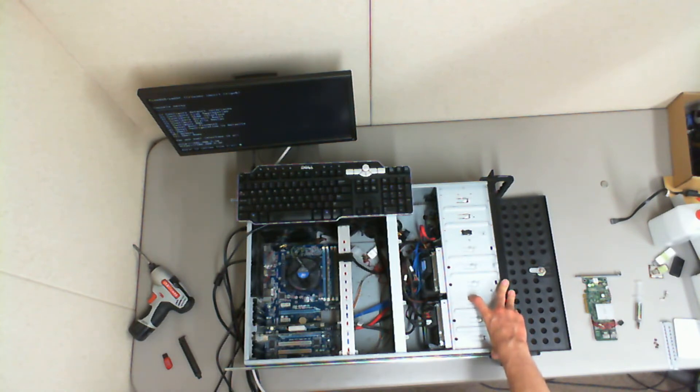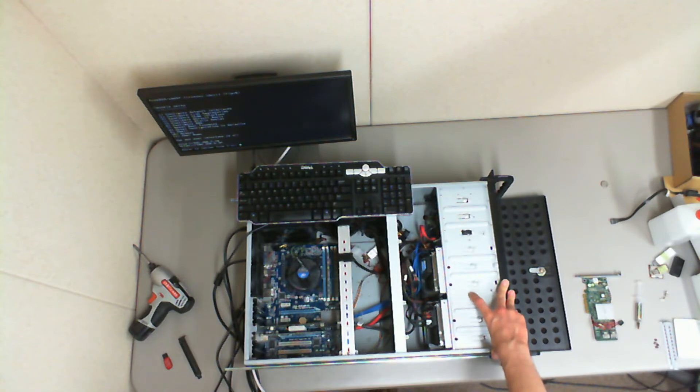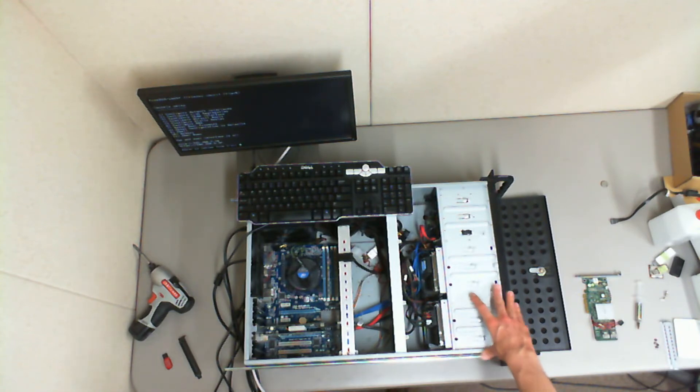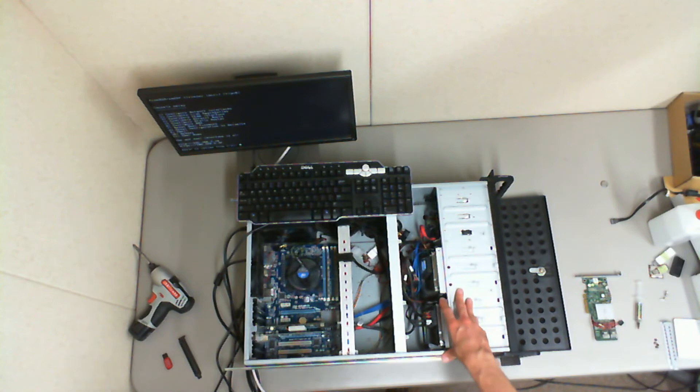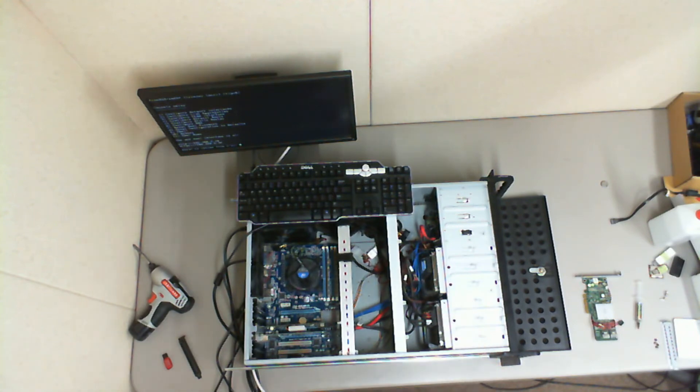I don't believe the drives have to match with TrueNAS. I may be wrong on that. But I just kind of felt like I'd be happier if all the drives are the same model number and size.